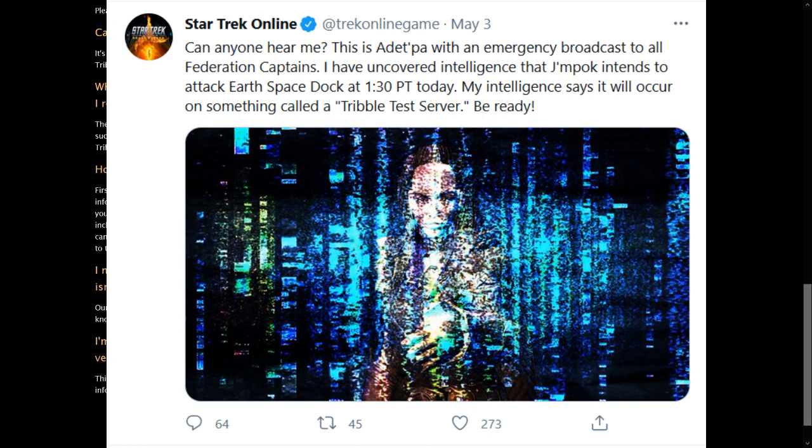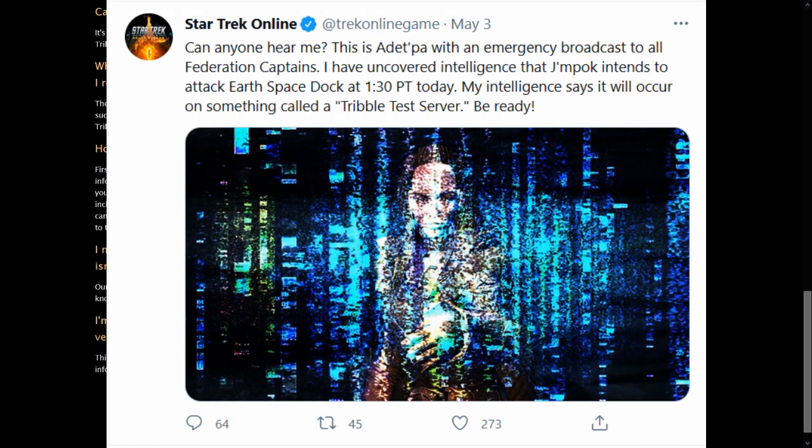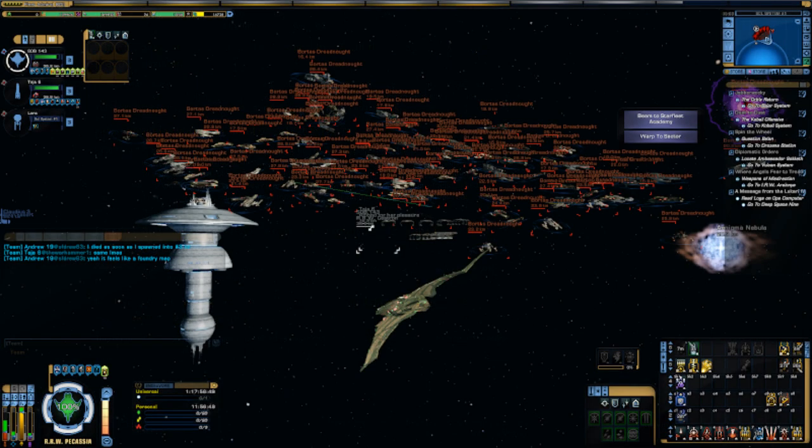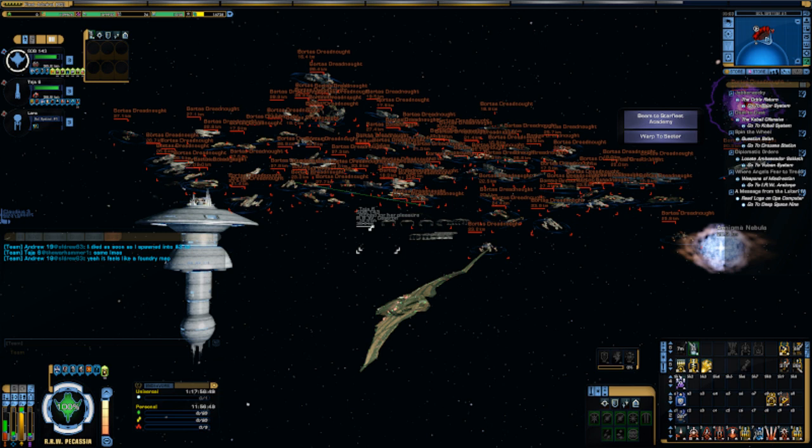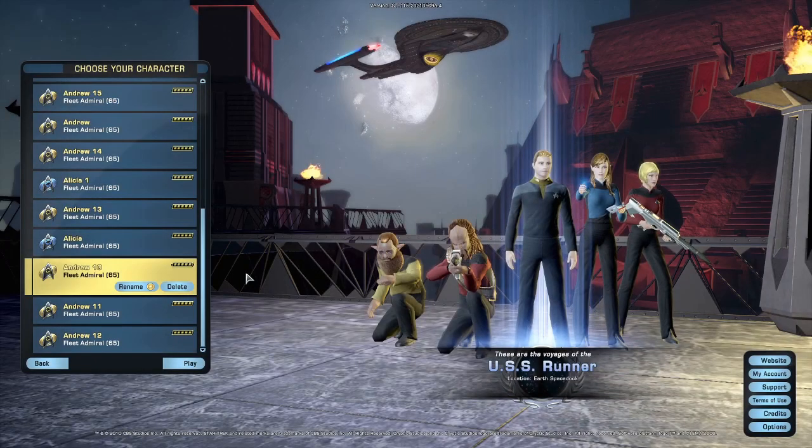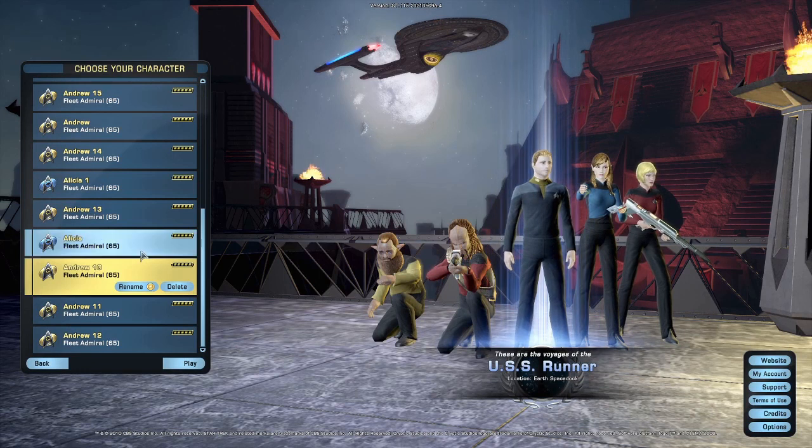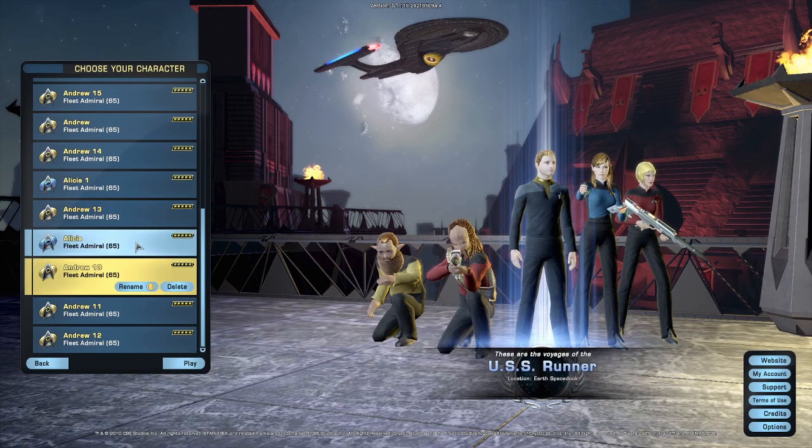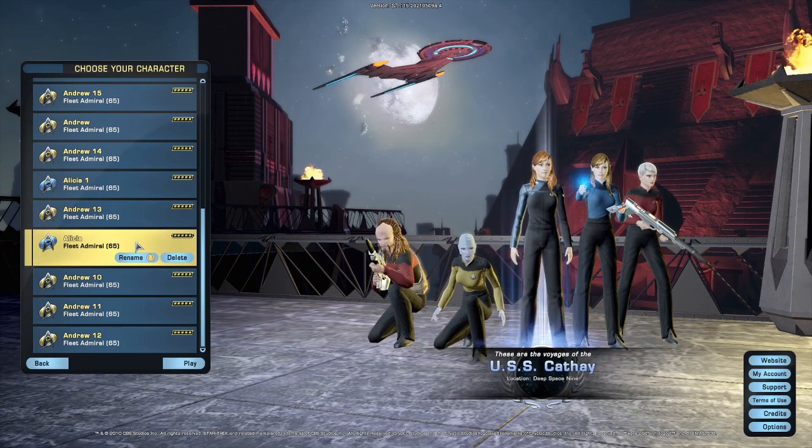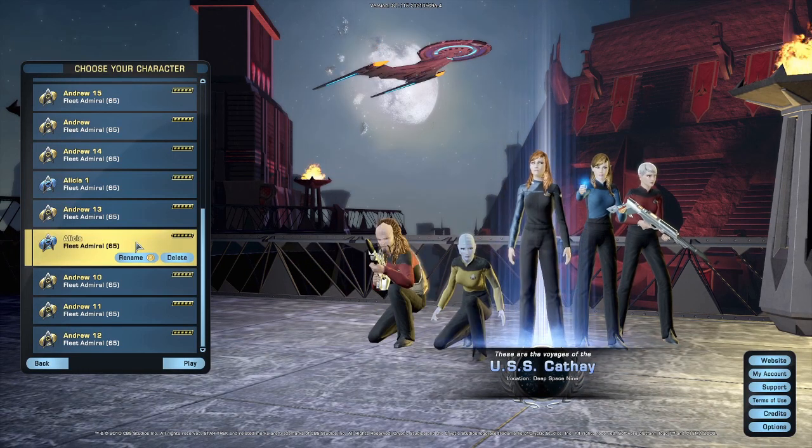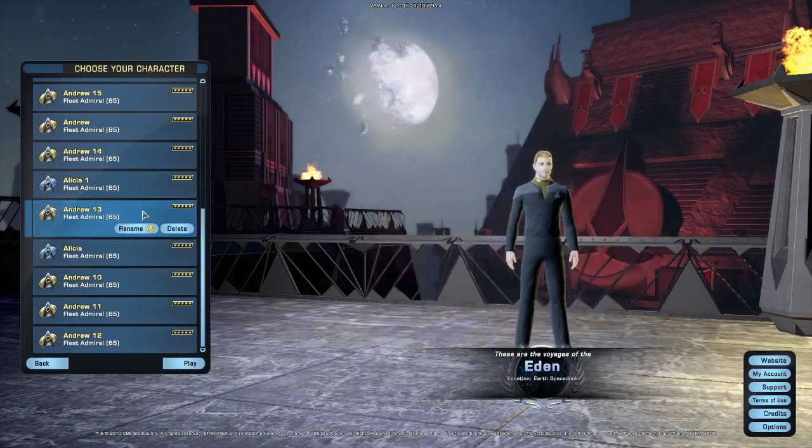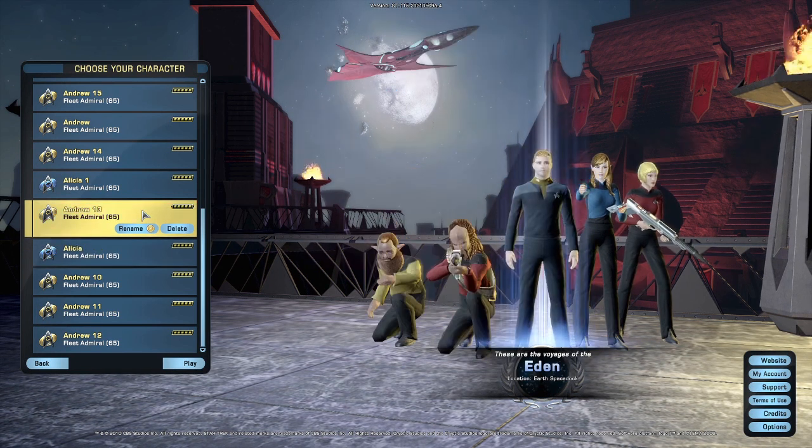There's a console on Drozana that will allow you to obtain a lot of reputation items for free because they wanted people to test them without waiting for the grind to unlock everything. The C-Store is completely disabled. This is probably so people don't accidentally buy things on the wrong server and because they never bothered to connect it to the payment processors I assume, but I'd like to think it's because the cash shop is the one thing that never has bugs.